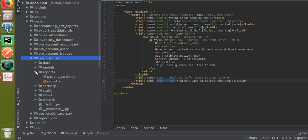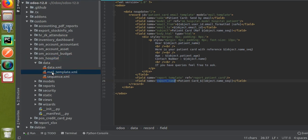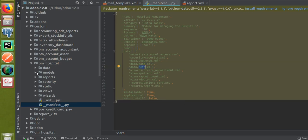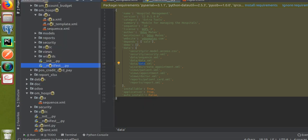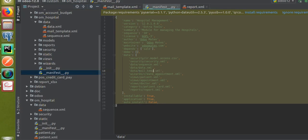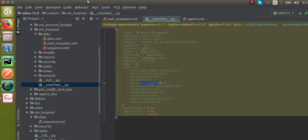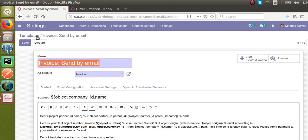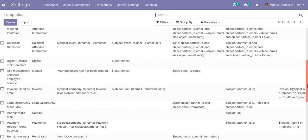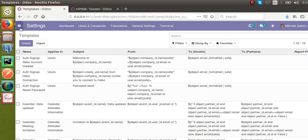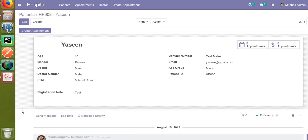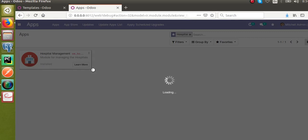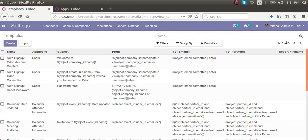Next, inside the data folder I've defined the new file mail_template.xml and I need to add it to the manifest file. In the data section I'll add 'mail_template.xml'. Now I'll restart the service since I've made changes to Python files. After the service restarts, if I check the email templates in the front end, we currently have 19 records. Let's upgrade the module — I'll go to Apps and update the hospital management module. Once updated, we should get a new record, changing the count from 19 to 20.